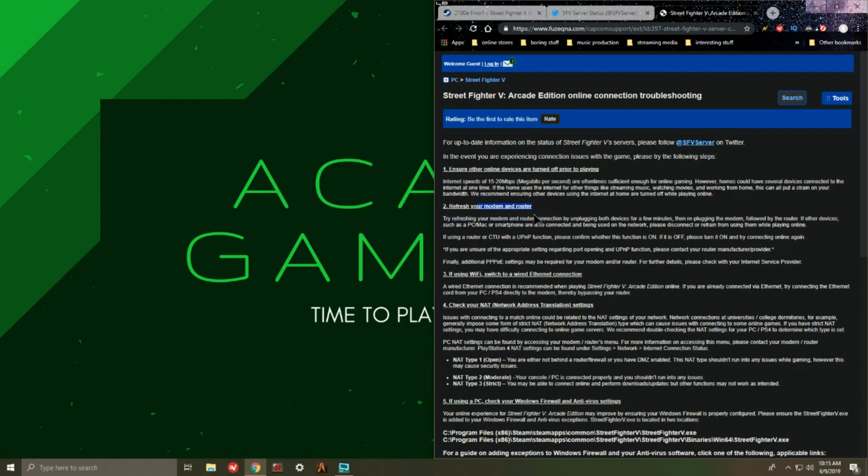Over here this is pretty much a no-brainer. So it'll refresh it. Obviously it says what it's supposed to do, it's supposed to refresh your modem and router so that you could get your internet connection going with no errors whatsoever.